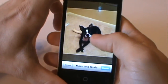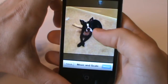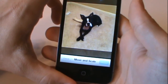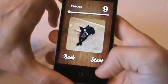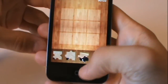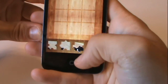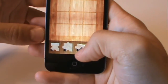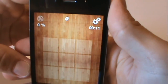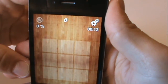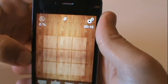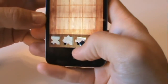It says move to scale, so you can move the picture around. All right, so we'll start the puzzle. What it does is it breaks the pictures down into pieces so you can put the pieces on the board to complete your puzzle. Up in the right-hand corner, you have a timer that shows you how long it's taking you to complete the puzzle.